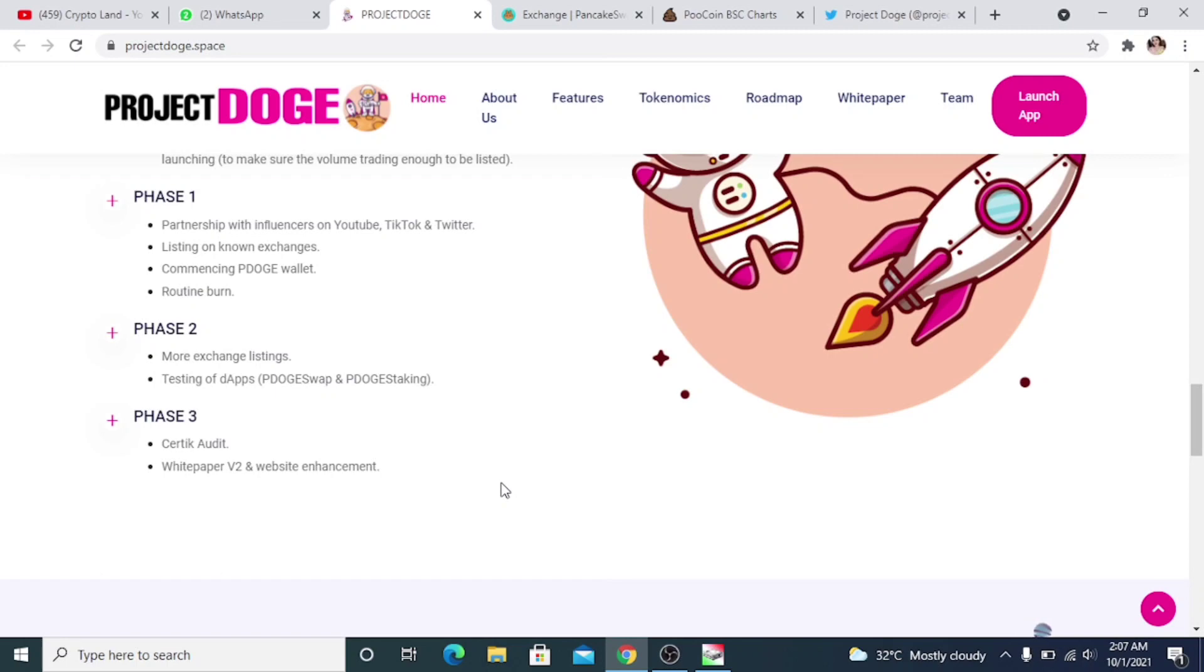Let me tell you one more thing: they will be introducing their own P-Dodge Swap, P-Dodge Vault, P-Dodge Wallet, staking platform. Then the next thing they will be doing is Certik audit and white paper V2 and website enhancement.